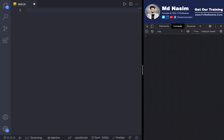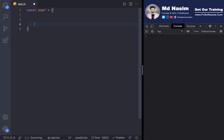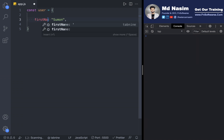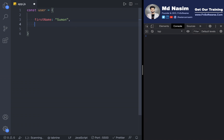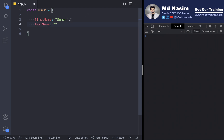So in the next section, we create an object. I have a user object with a first name and a last name. The first name is Shumon and the last name is Islam.